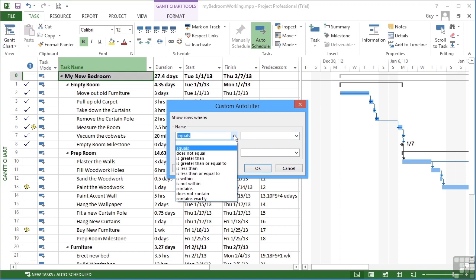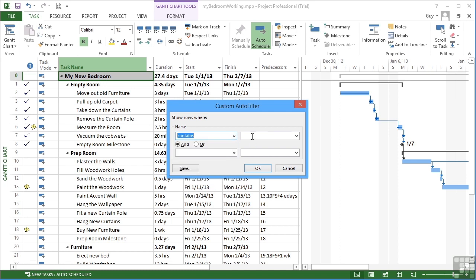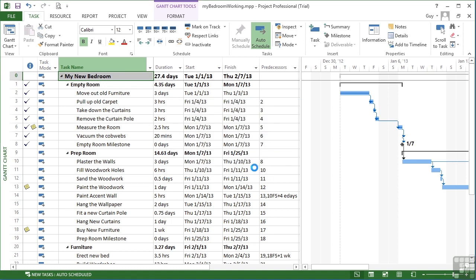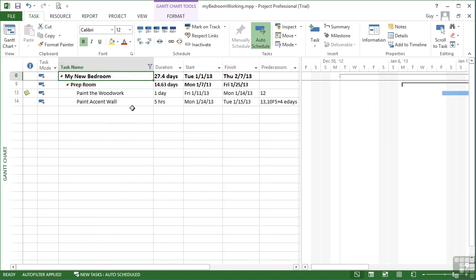Here you can choose any of the normal comparisons: is equal, is not equal, greater than, greater than equal to, less than, less than equal to, is within, is not within, contains, does not contain or contains exactly. If we were looking for tasks that contains the word paint, then OK, you'll see we get given all the tasks that contain the word paint and there are only two: paint the woodwork and paint the accent wall.